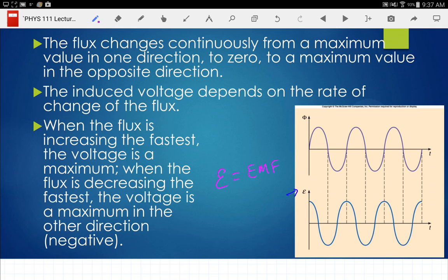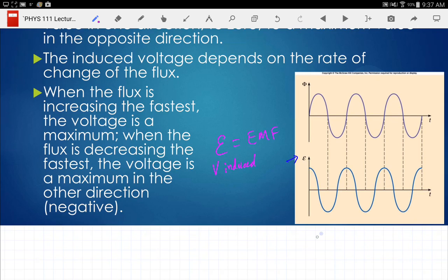EMF stands for electromotive force — it's an incorrect term. People used to think batteries put a force on charge to make it move, so they called it EMF. It's still used today as the term for induced voltage. This starts at maximum, so technically that's a cosine wave — cosine of omega-t — where we'll learn about omega when we talk about waves. Both cosines and sines are sinusoidal.